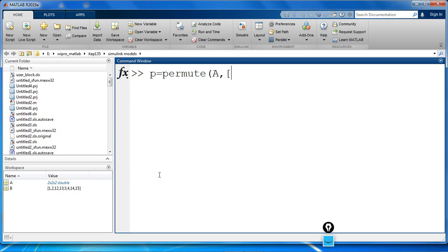Permute of A, 2, 1, 2. You cannot repeat the permute.